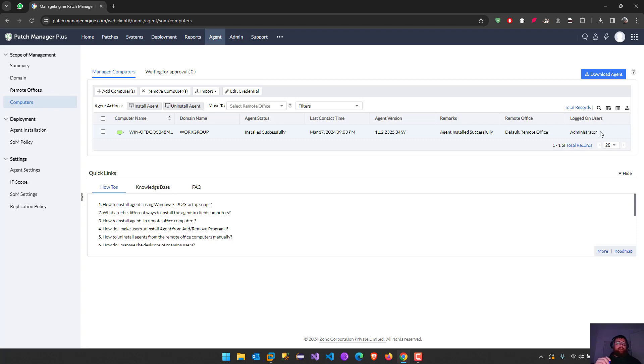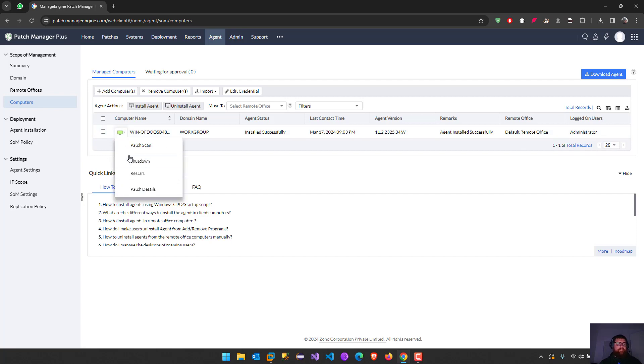If I click into the computer, I can have more information about it, like patch scan. We can shut down from here, we can restart the computer because the agent is already there, and then we have patch details.